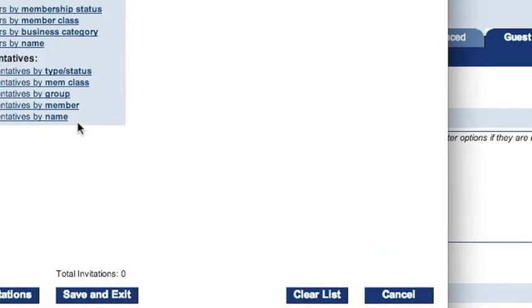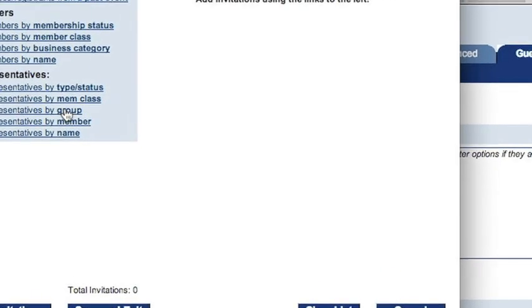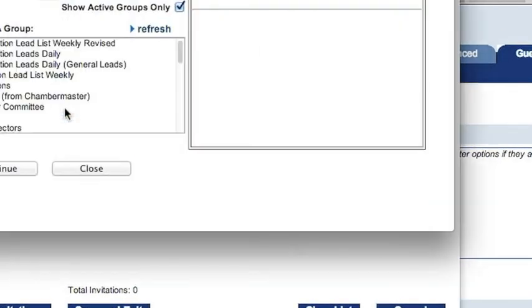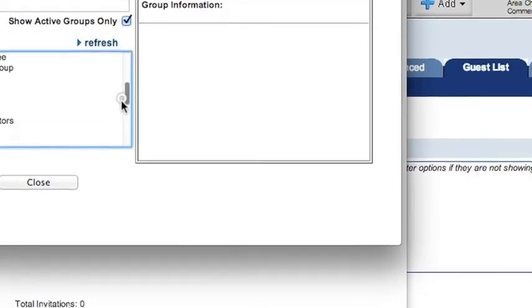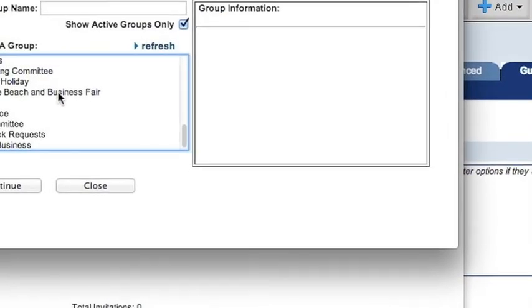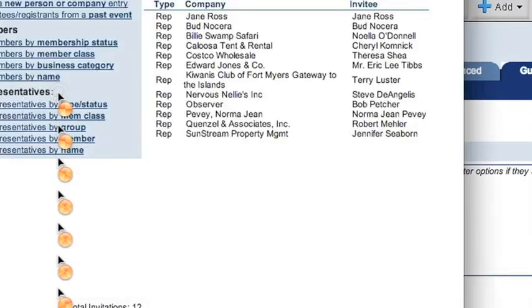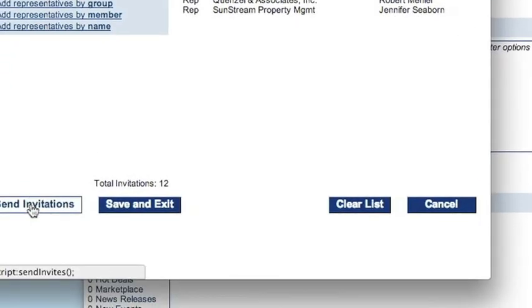And here we're going to want to add representatives. We're going to add them by group. So, we're going to add the whole Taste of the Beach. So, we need to find it here on our list. Taste of the Beach and Business Fair. There they all are. Click Send Invitations.